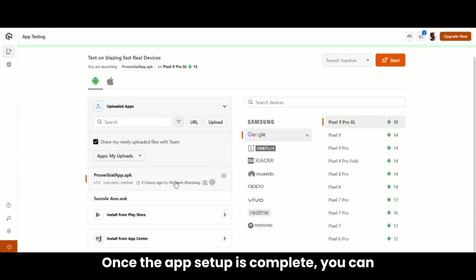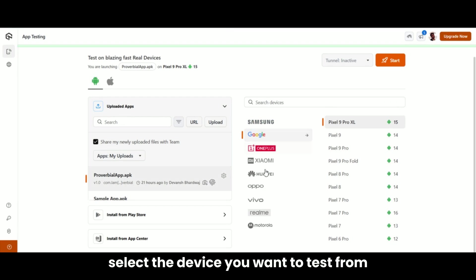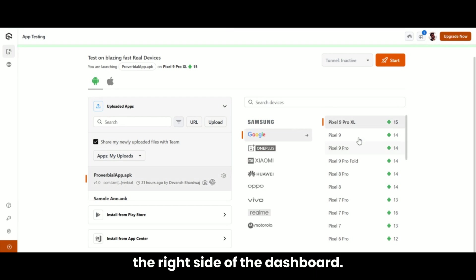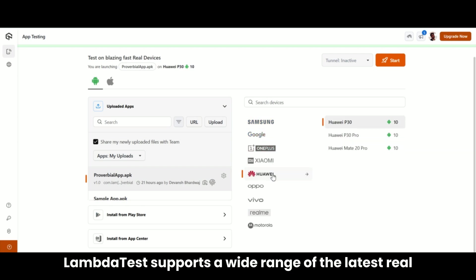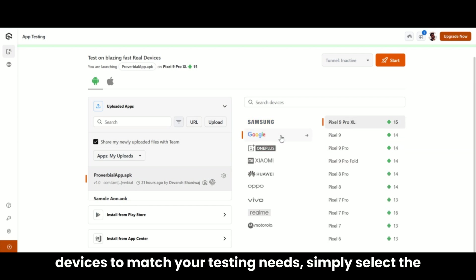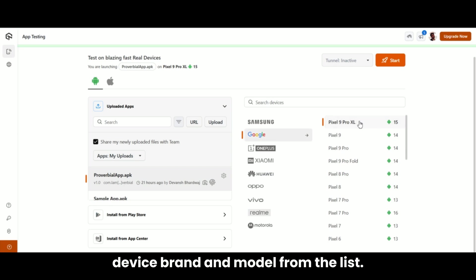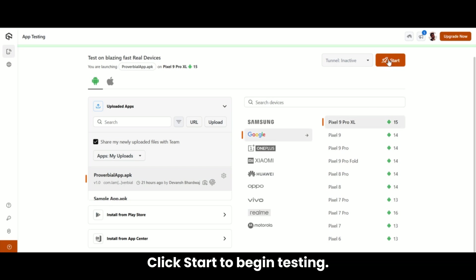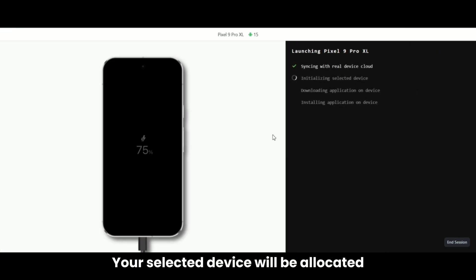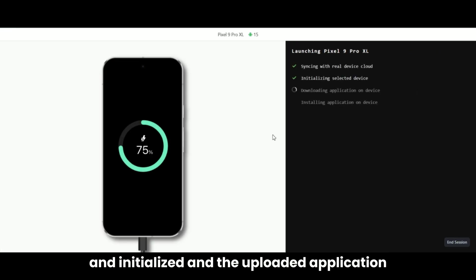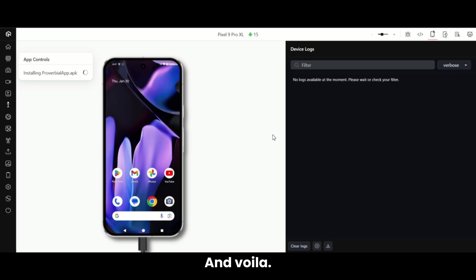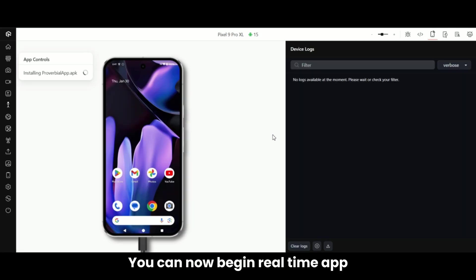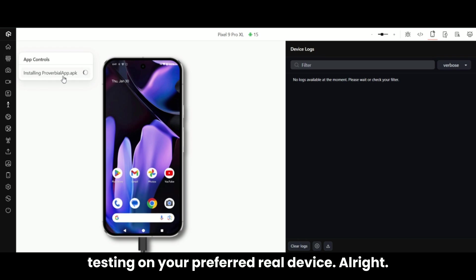Once the app setup is complete, you can select the device you want to test from the right side of the dashboard. LambdaTest supports a wide range of the latest real devices to match your testing needs. Simply select the device brand and model from the list and click Start to begin testing. Your selected device will be allocated and initialized, and the uploaded application will be downloaded and installed automatically. And voila — you can now begin real-time app testing on your preferred real device.